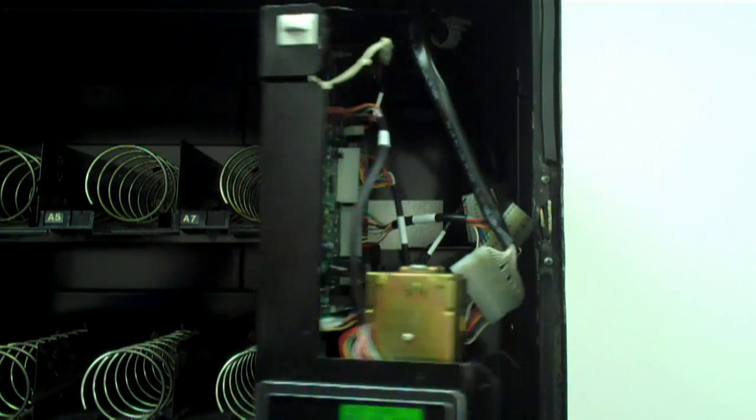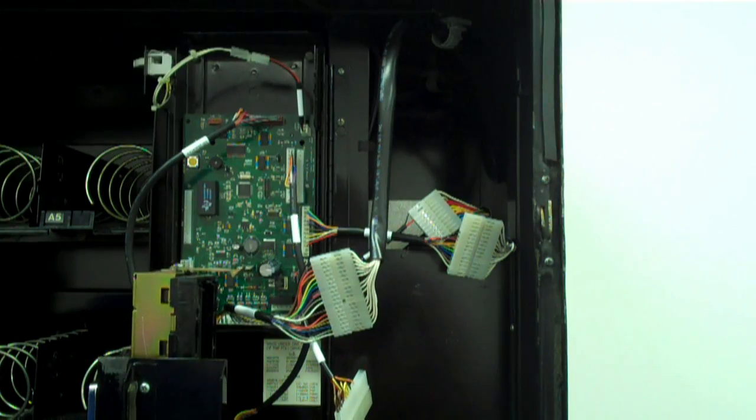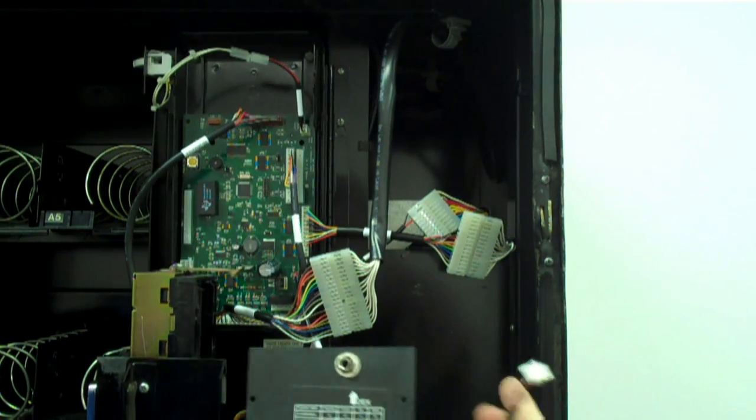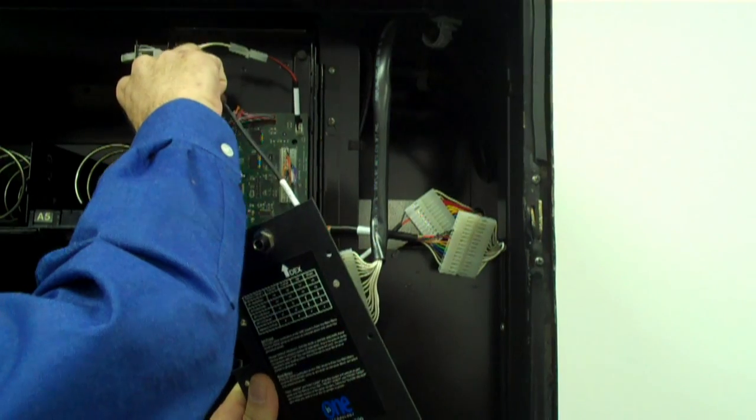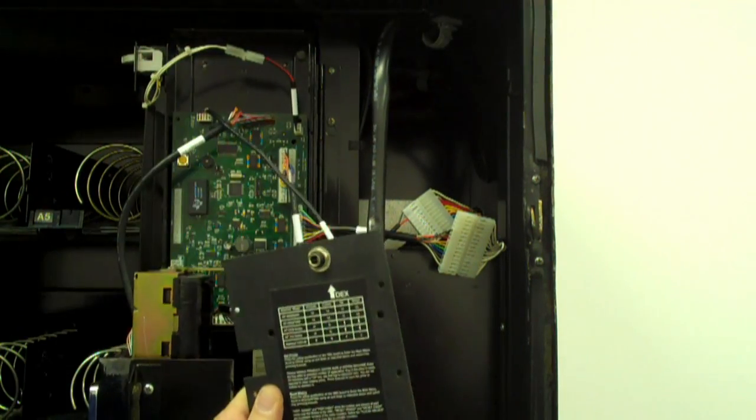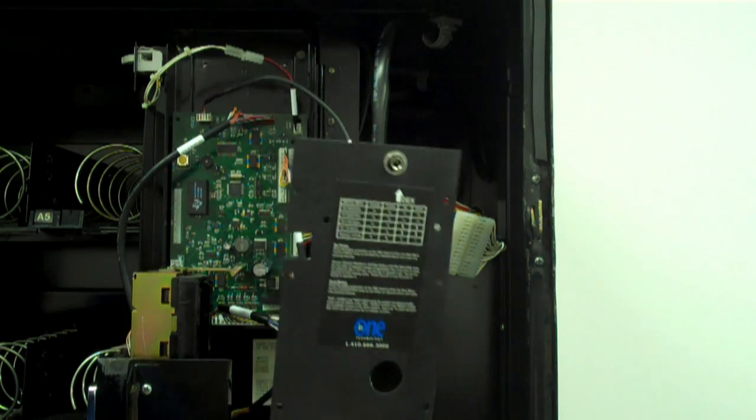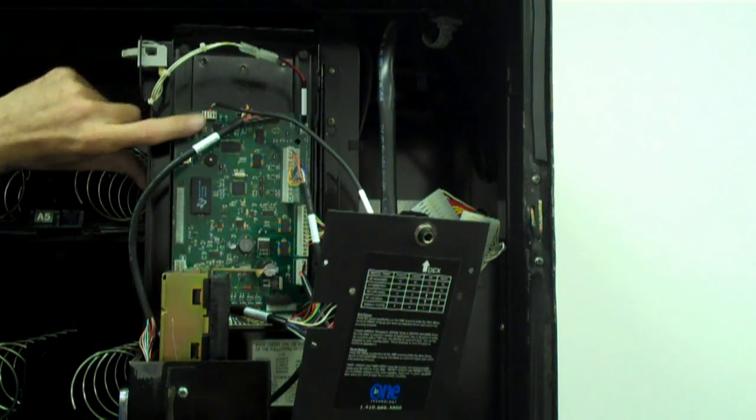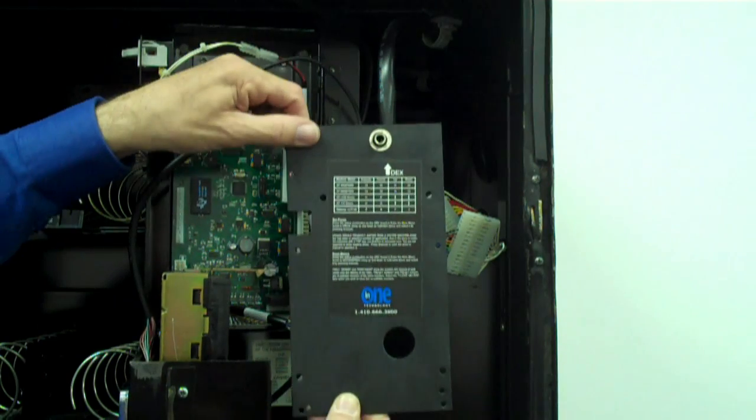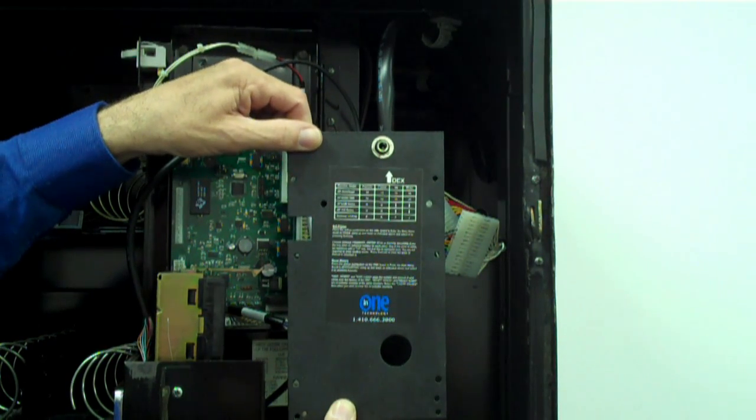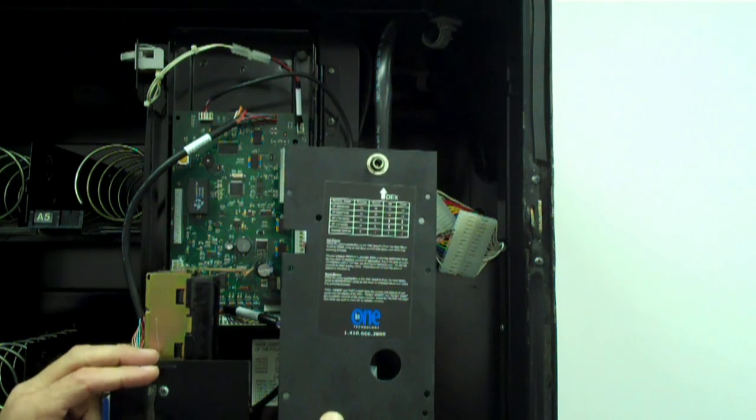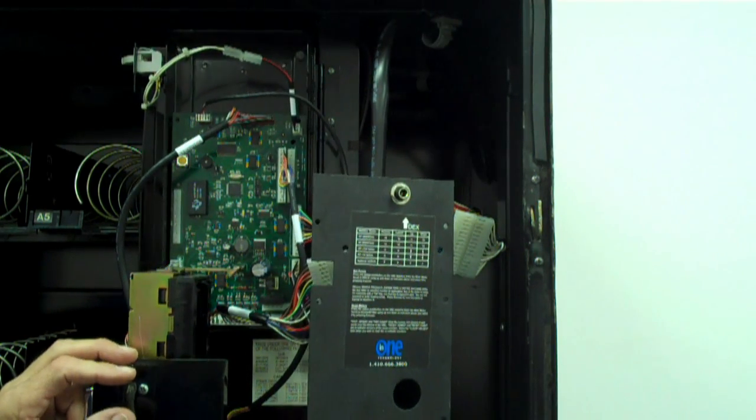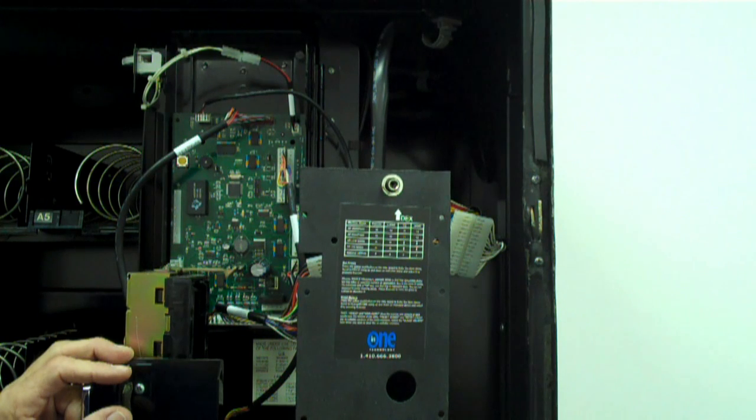You may now plug the DEX port cable attached to the board cover into J2 of the VMC. Orient the connector so the two connectors mate in locking position. Then mount the board cover on the standoff supplied in the kit. Then simply dress and secure the cabling so there is no stress on the connectors when the monetary door is opened.